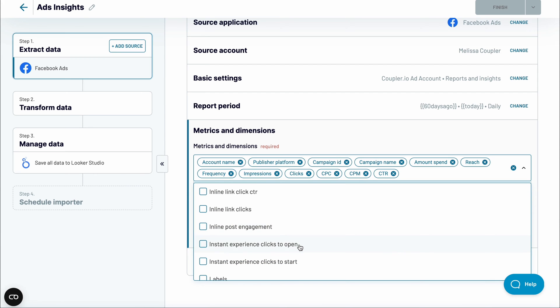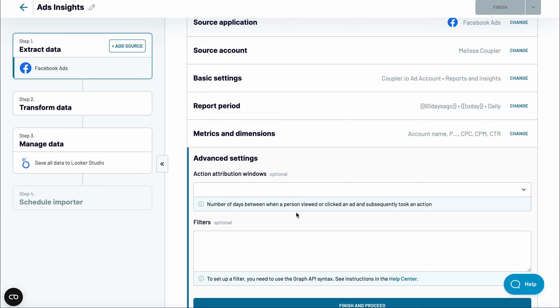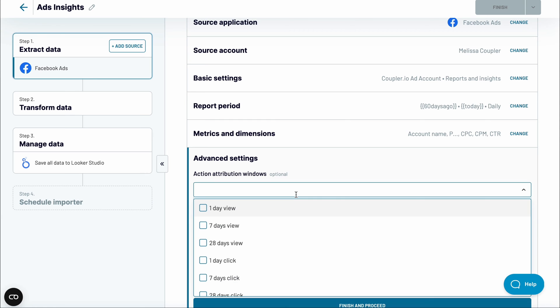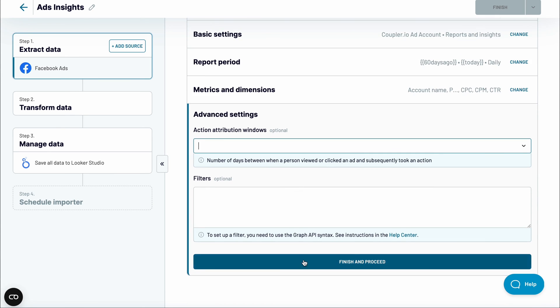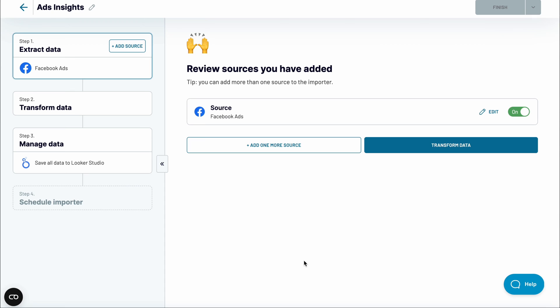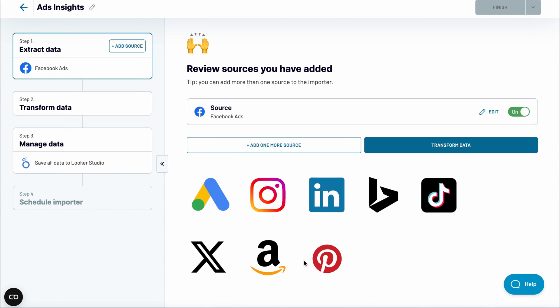As the last optional step, adjust the action attribution windows or type in any filters following the Graph API syntax. At this stage, you can add data from other Facebook accounts if you'd like. Or better yet, combine Facebook Ads data with imports from any other advertising platforms including Google, Instagram, LinkedIn, Bing, TikTok, and many more.